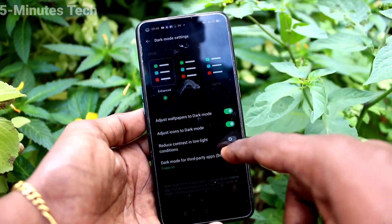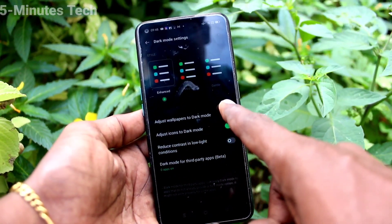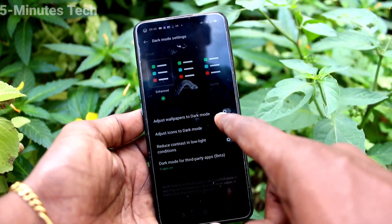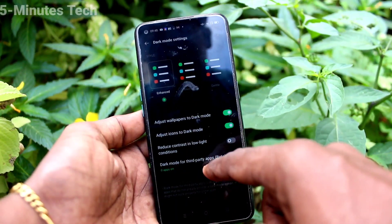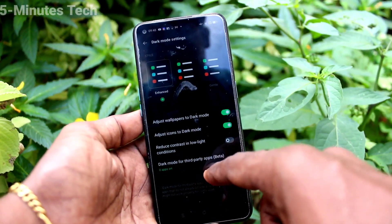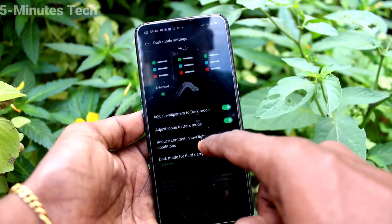Click on Dark Mode Settings. Here you can customize options such as adjusting the wallpaper to dark mode, etc.